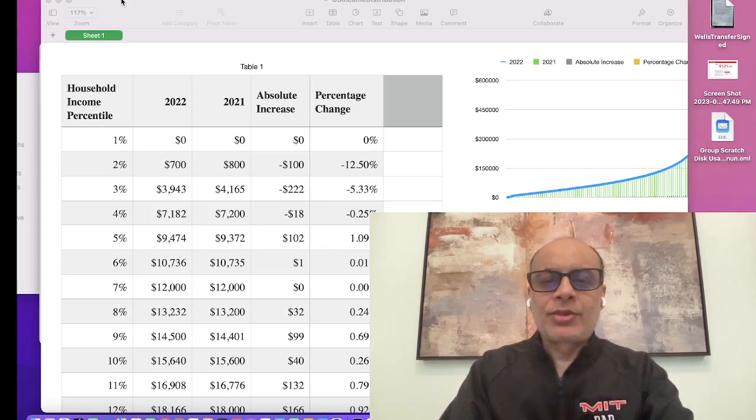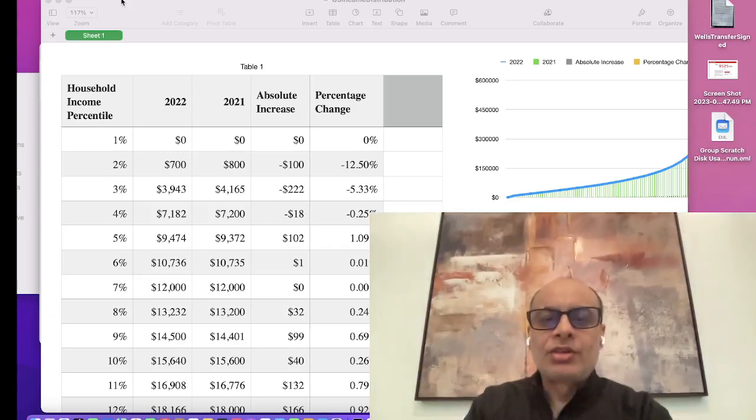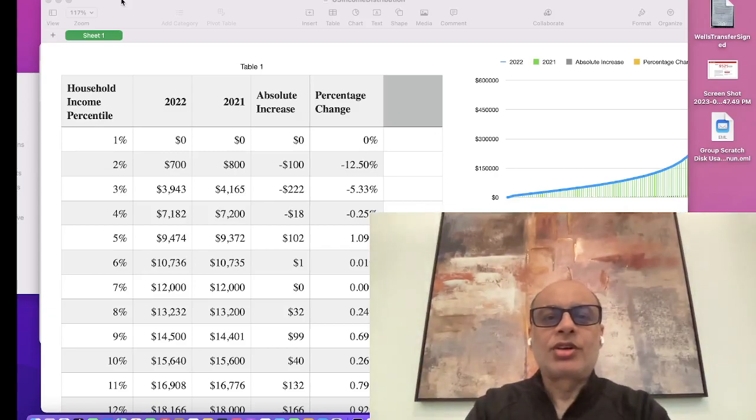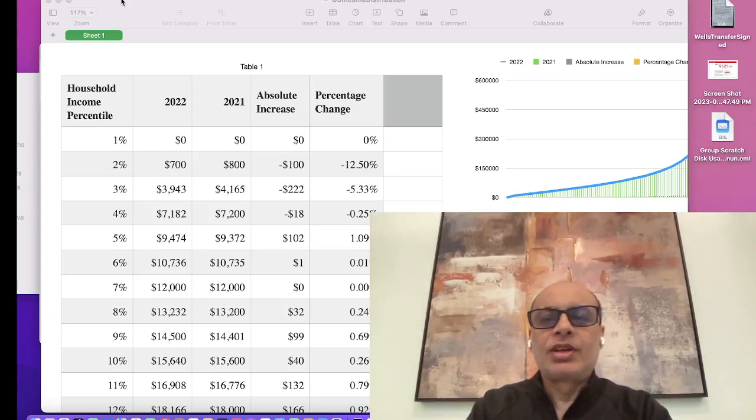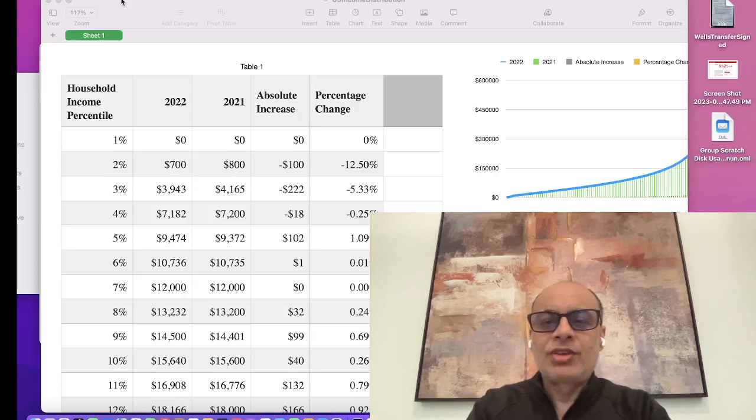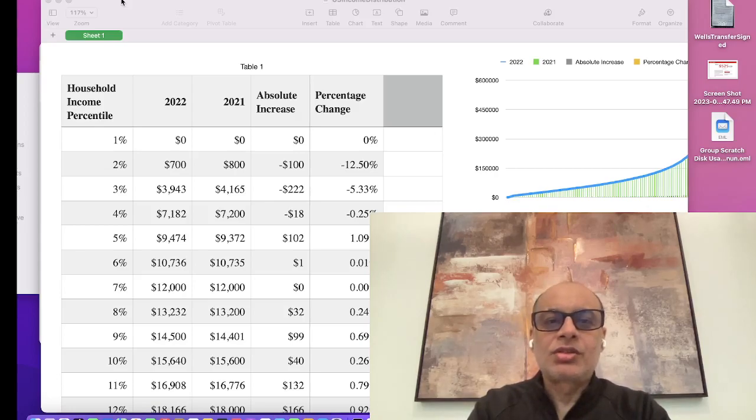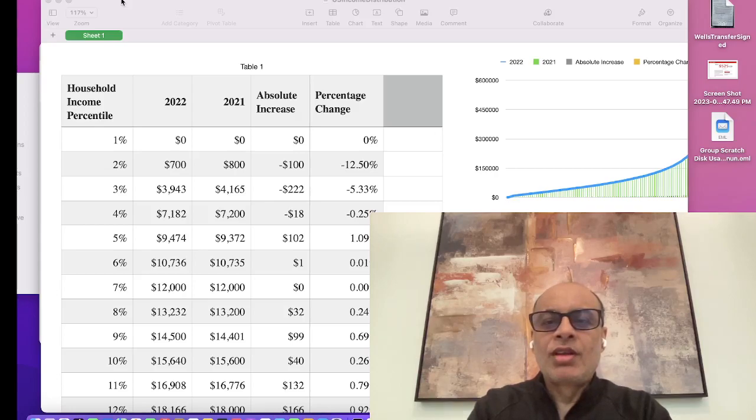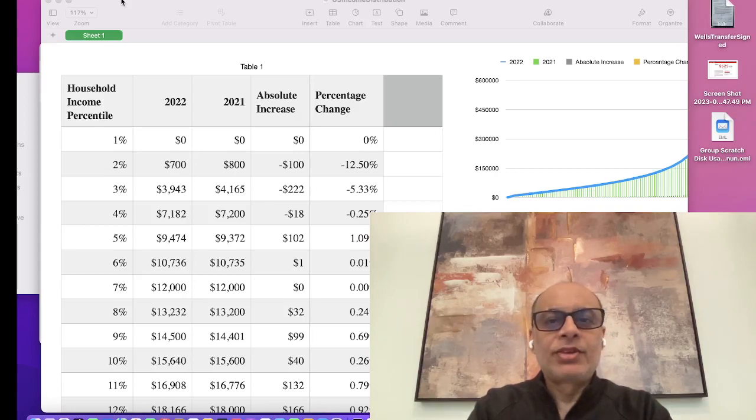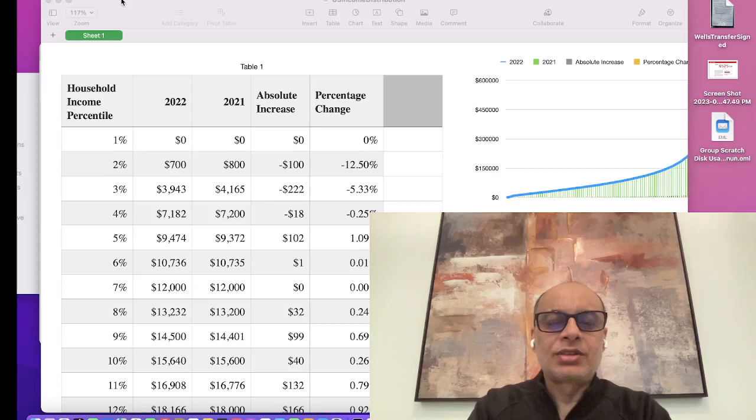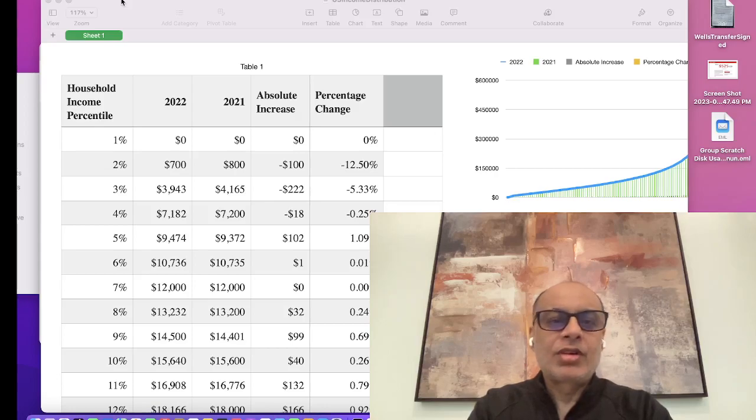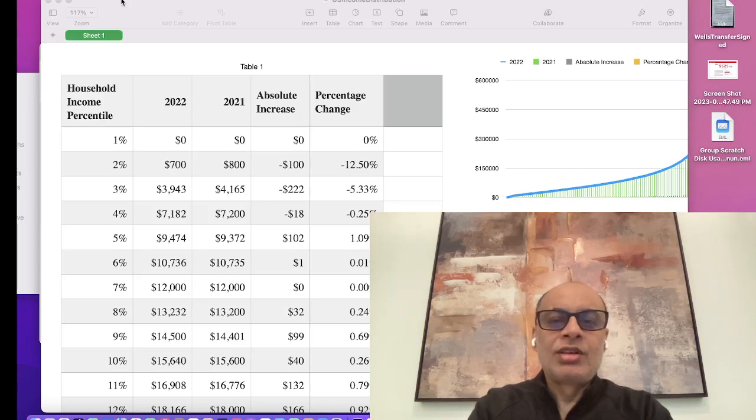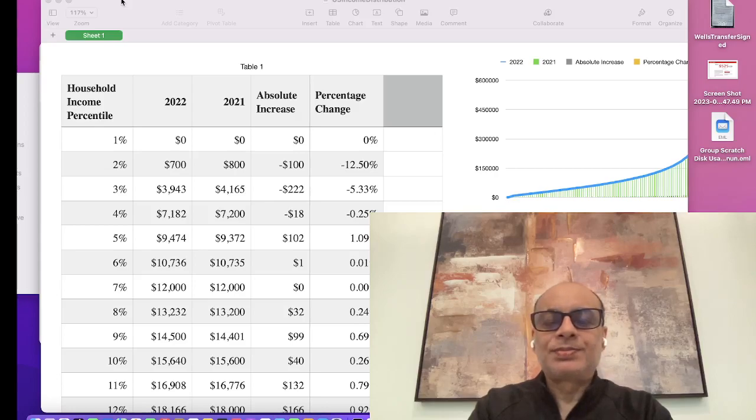Welcome to another episode. Today we are going to talk about where you stand with respect to U.S. household income percentiles. Are you at the top 1 percent, the top 20 percent, or the top 50 percent? Or if you are not, does that matter? That's something we would like to discuss.